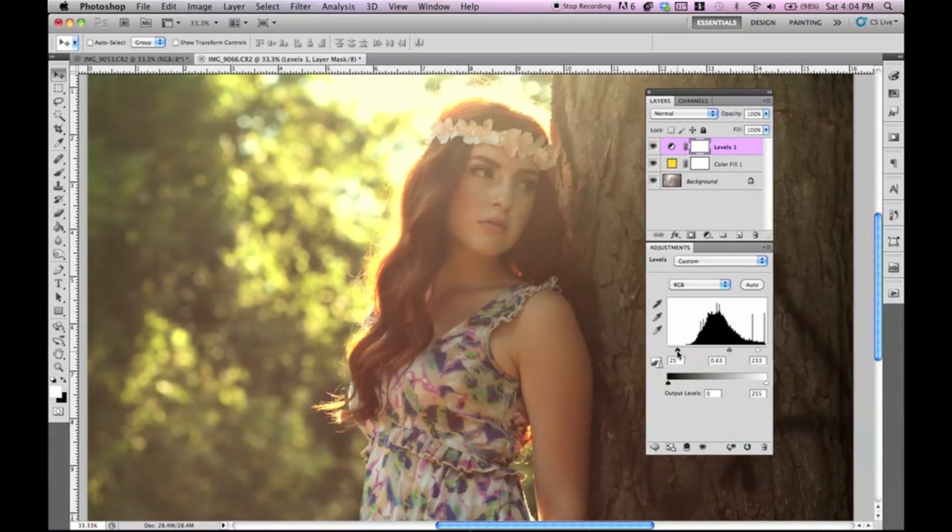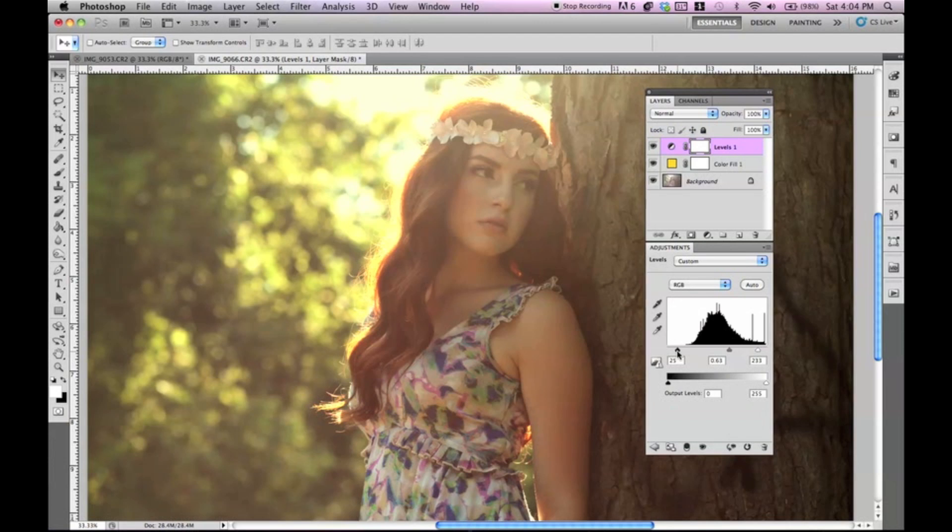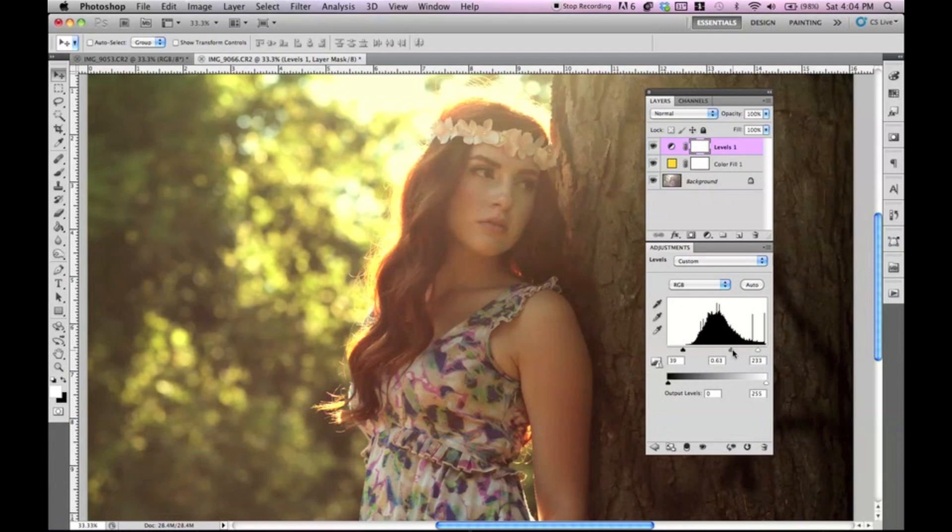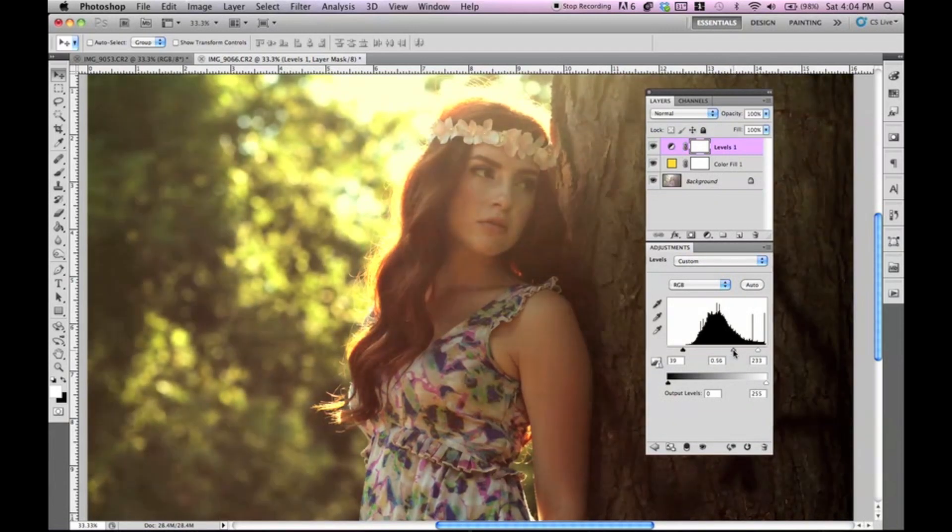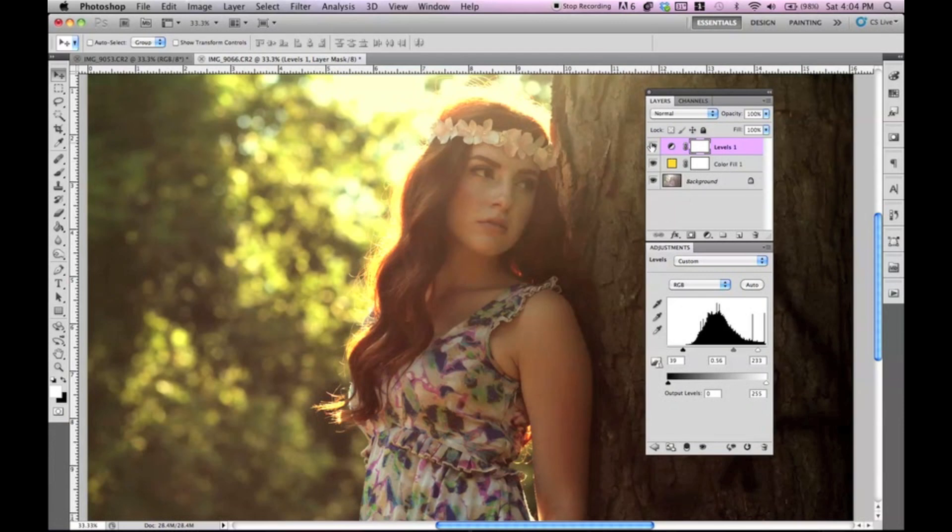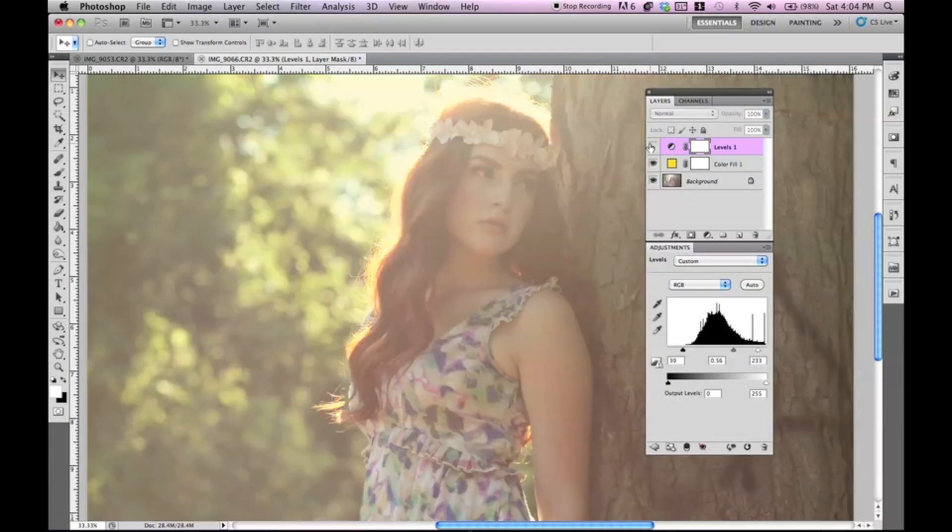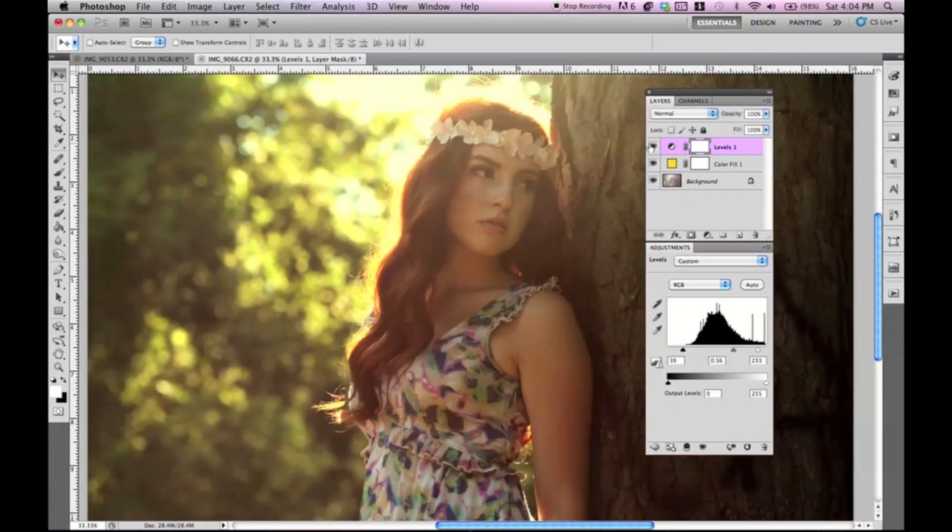And the nice thing about this is you could do this in two ways. You could do this through levels, or you could do this through curves. Curves is a lot easier for me. Maybe I just love curves. I'll show you both ways, though. So this is using levels.